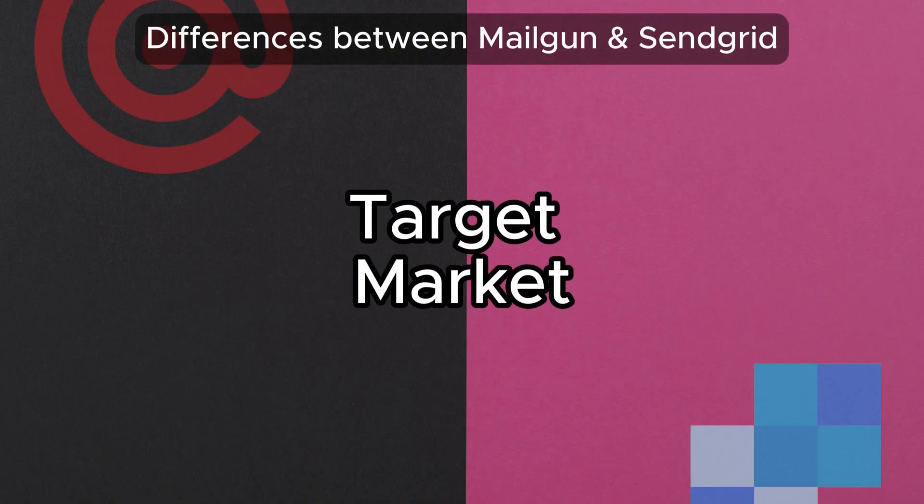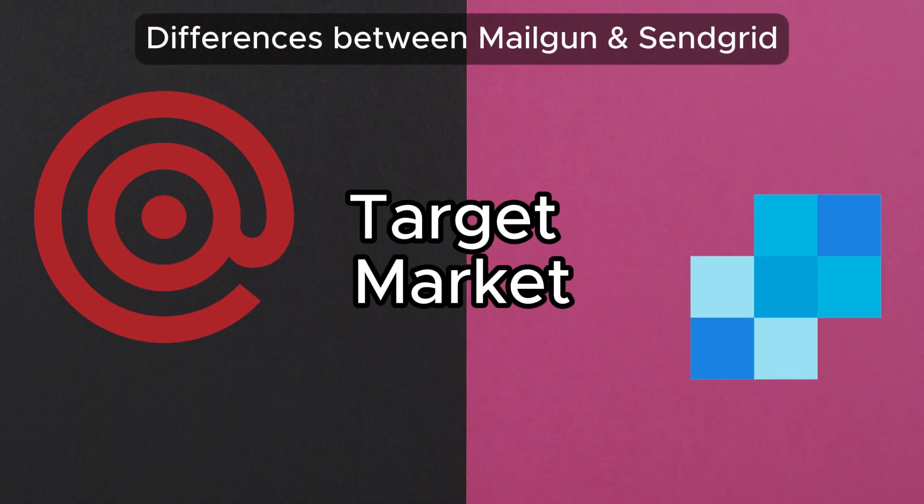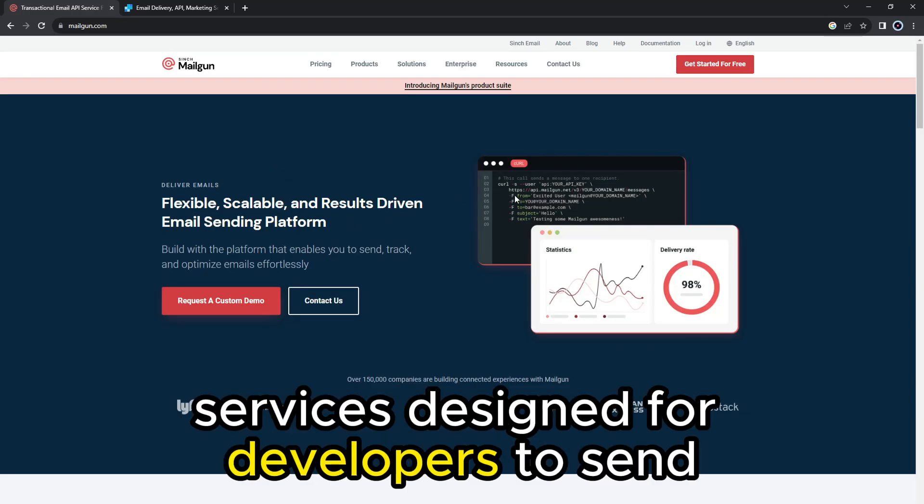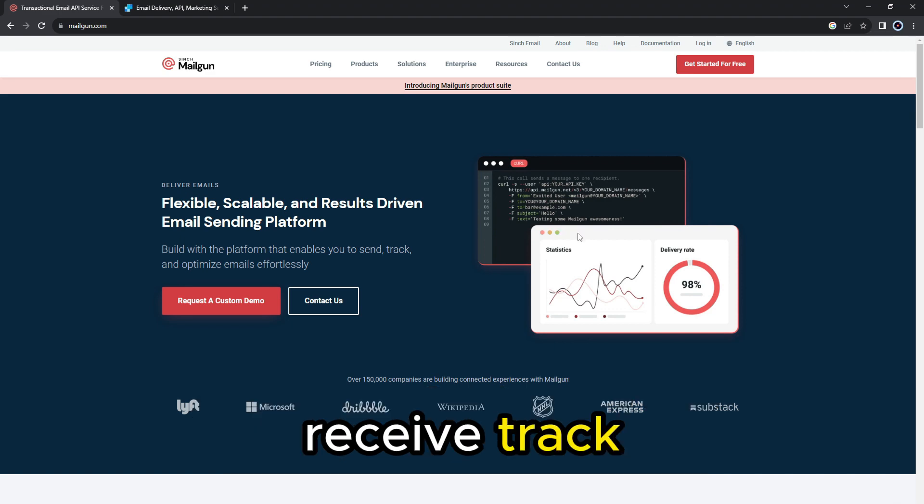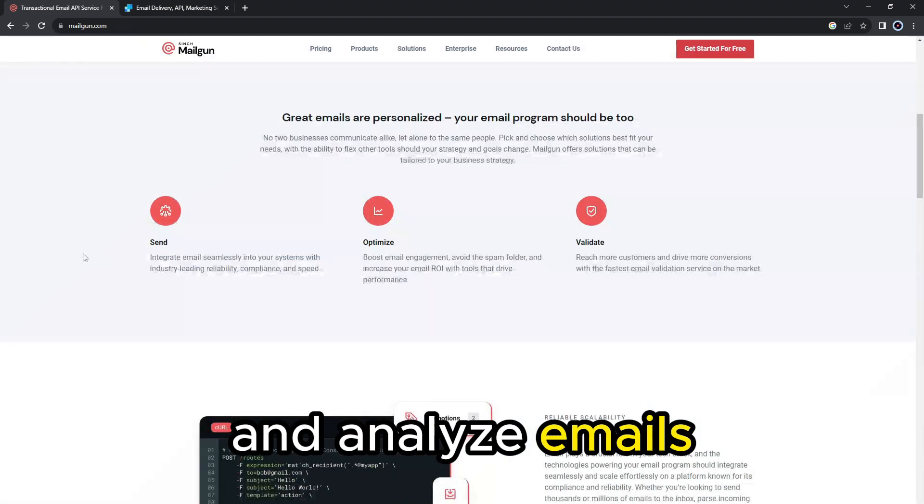So the main difference between them is their target market. Mailgun offers email API services designed for developers to send, receive, track and analyze emails.